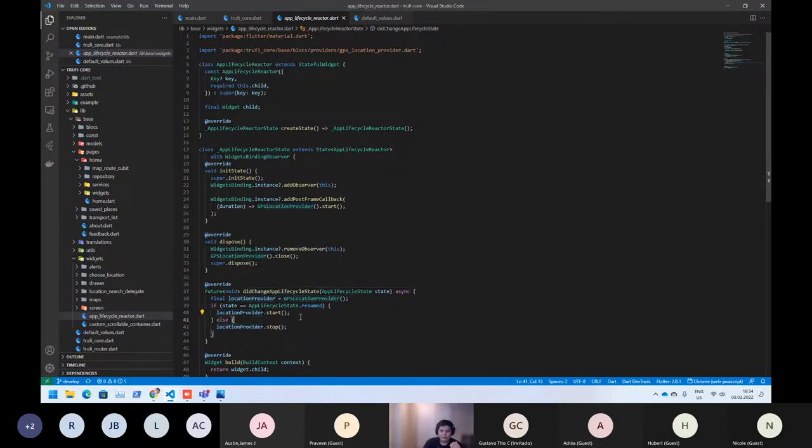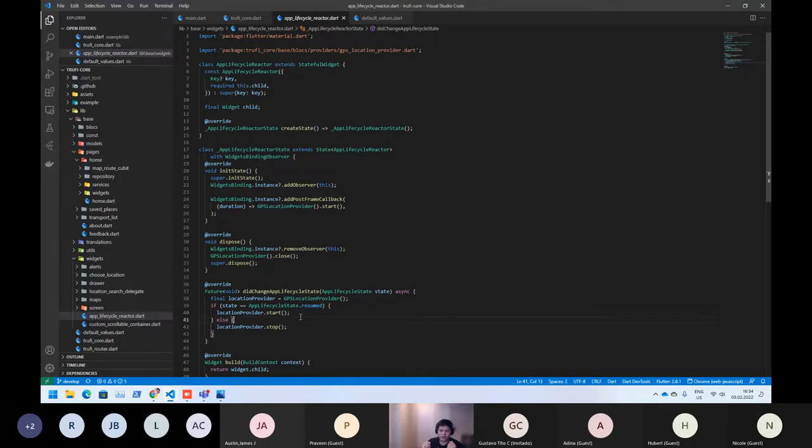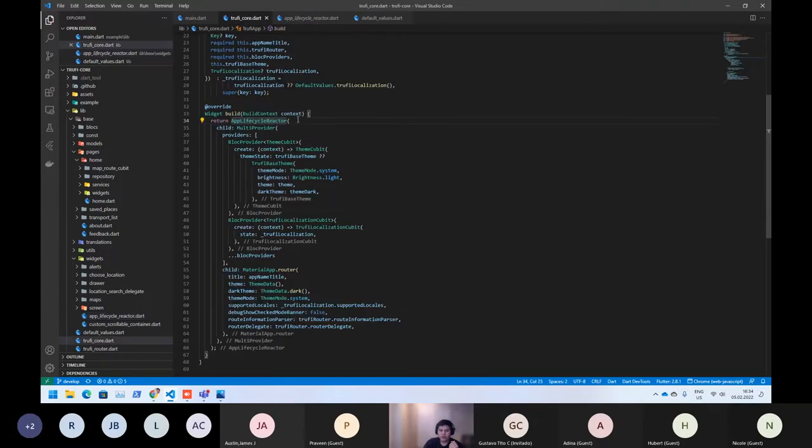But we want to turn off the GPS when you switch the applications or when you go to another application. Then, when you go back, we want to turn it on again. And that's the only reason why this widget is wrapping the whole application.